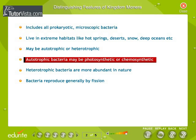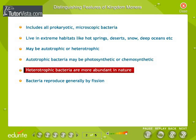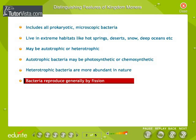Autotrophic bacteria may be photosynthetic or chemosynthetic. Heterotrophic bacteria are more abundant in nature. Bacteria reproduce generally by fission.